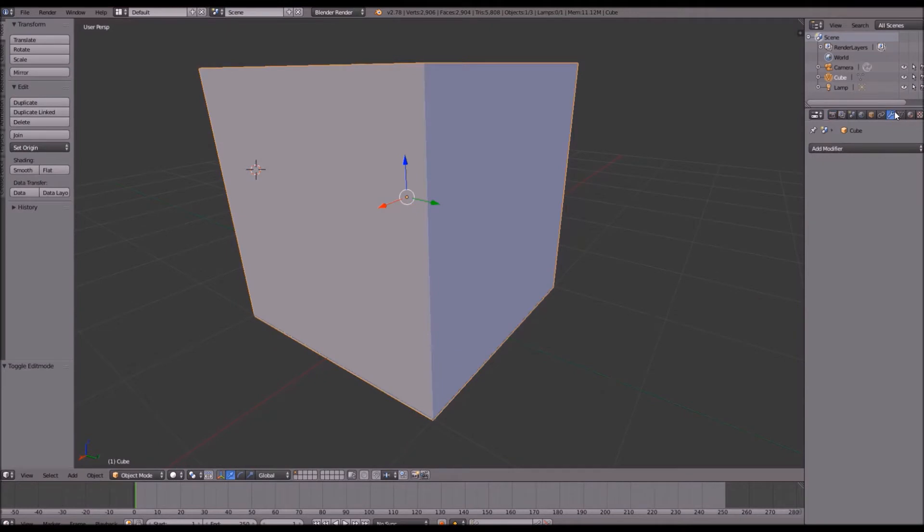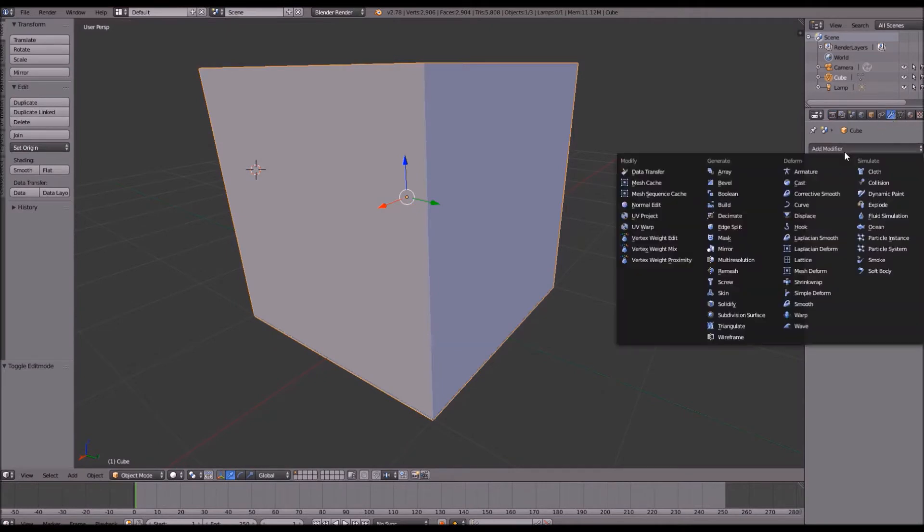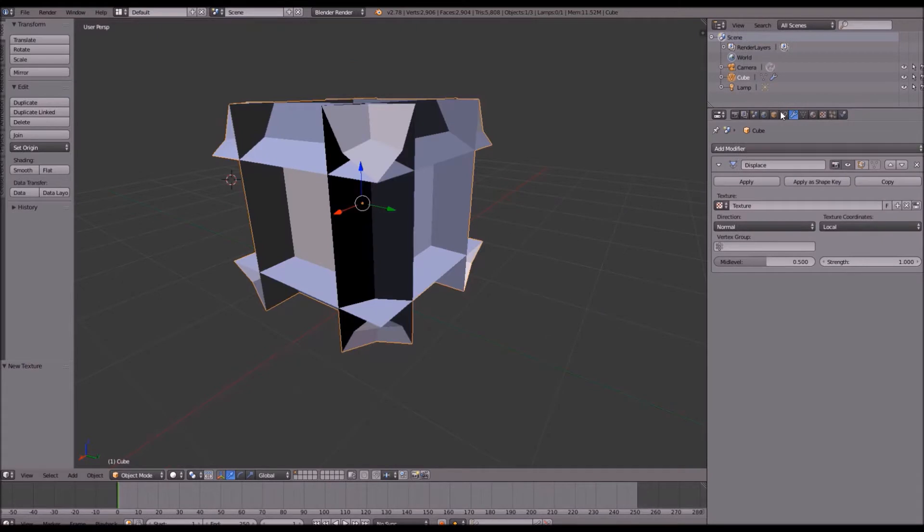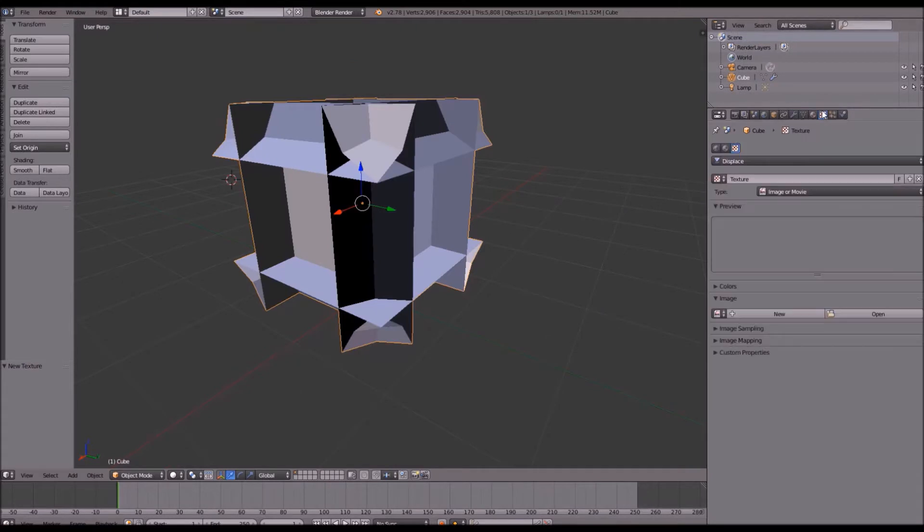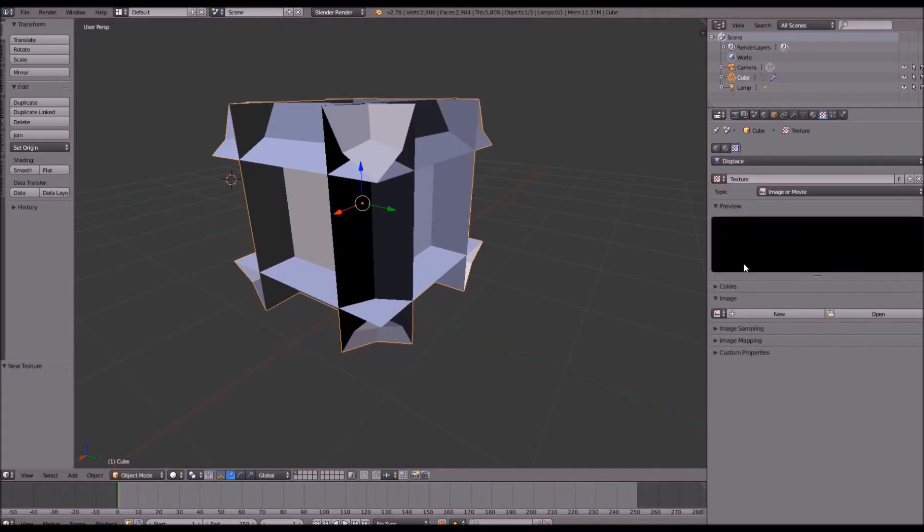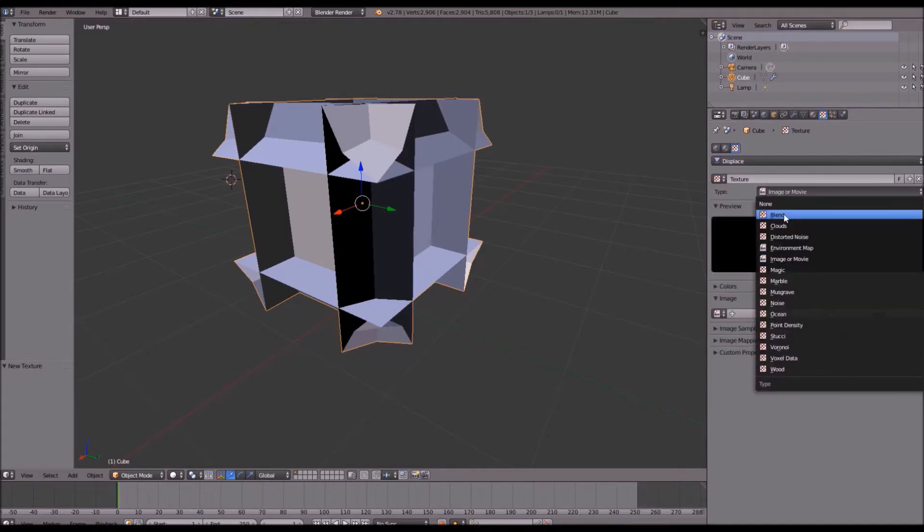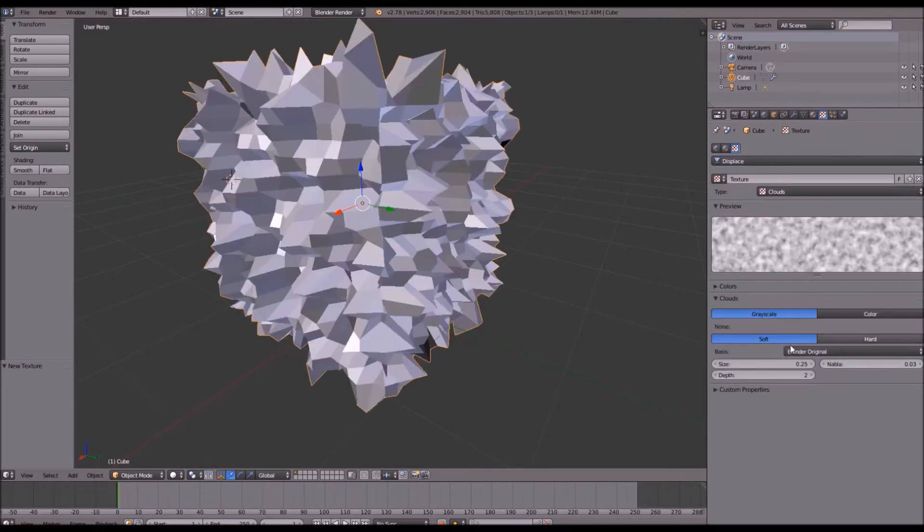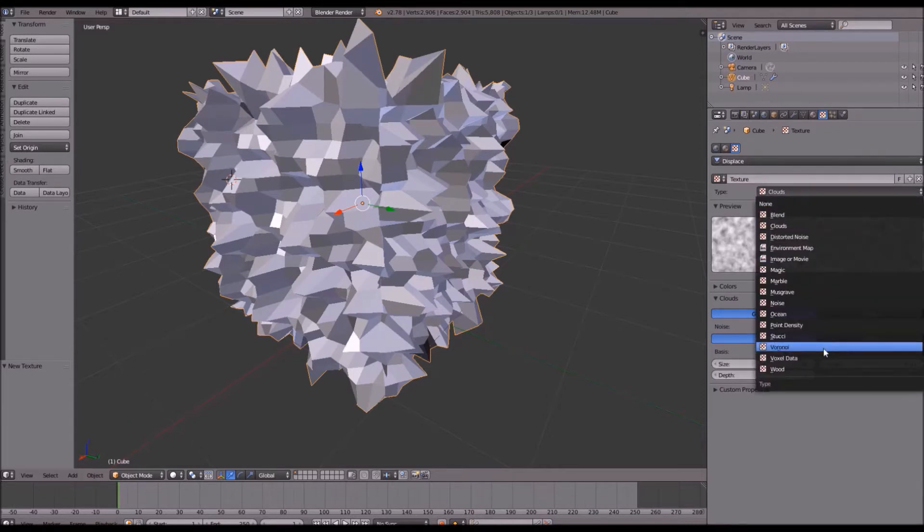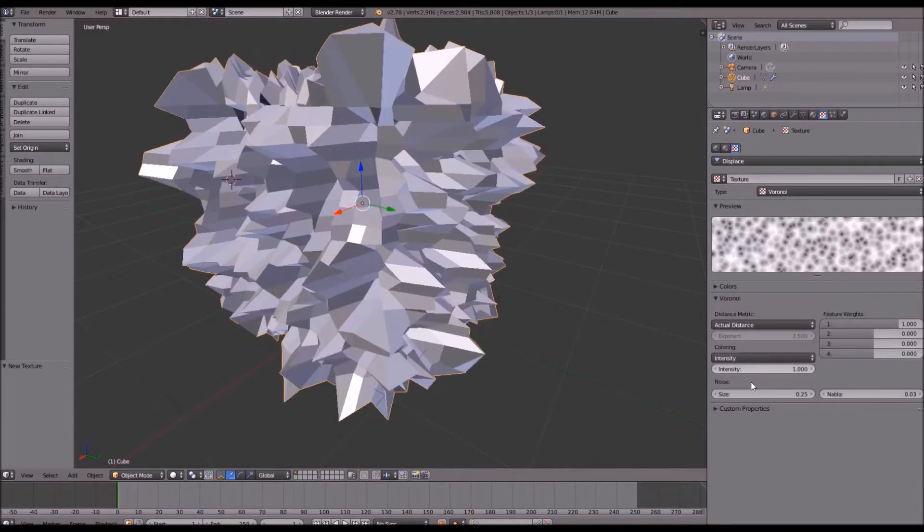After that, you're going to go over to your modifier panel and add a new modifier. We're going to add a displacement modifier. Go ahead and click new on texture and go over to our texture panel. Change your type from image or movie over to clouds. Actually we're going to change that to Voronoi, and we can change our size to one.